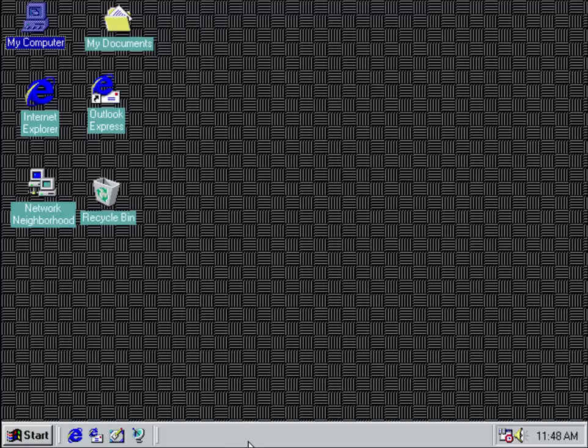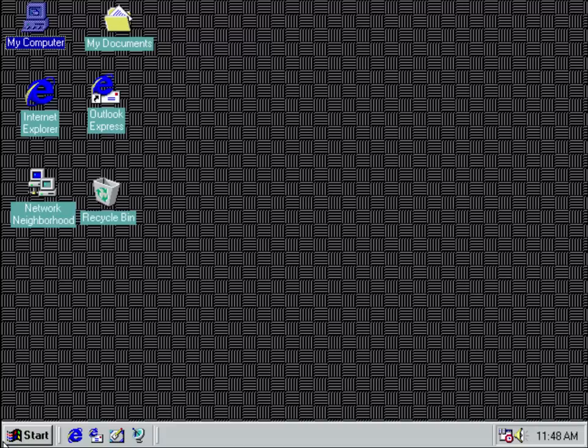First of all, we have this taskbar down at the bottom, which holds these tiny icons, which are little applets and has little programs running over here that have things like a clock and a volume control and that sort of thing. You didn't have these with Windows 3.11, it just wasn't there.